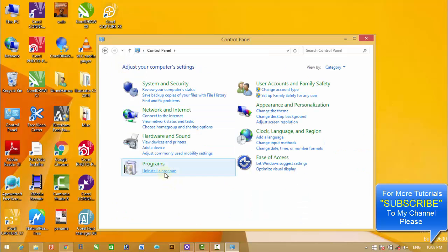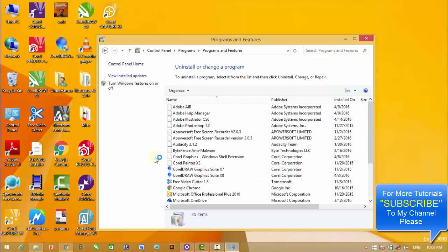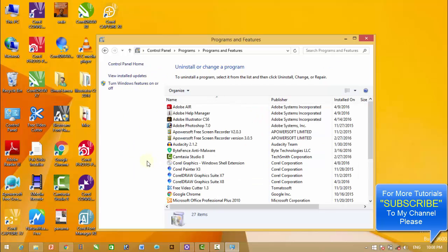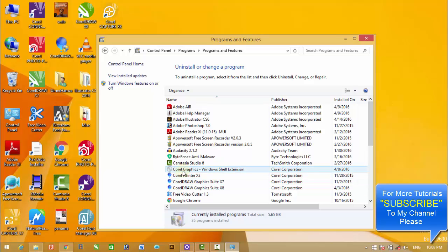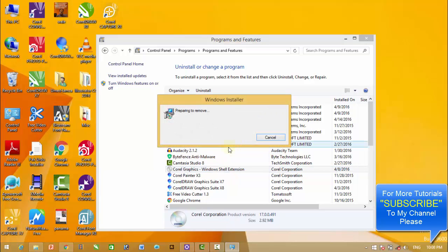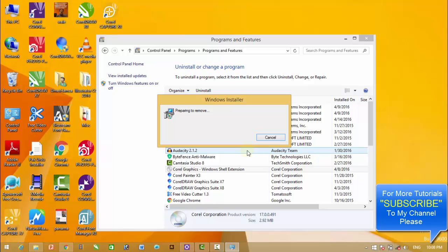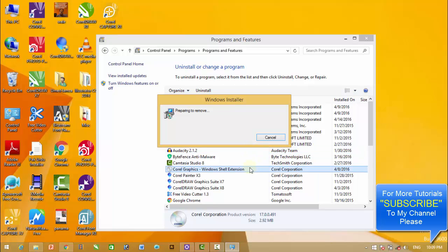Go to Uninstall a Program, and then you have to uninstall Corel Graphic Window Shell Extension. Uninstalling this software may take a while.